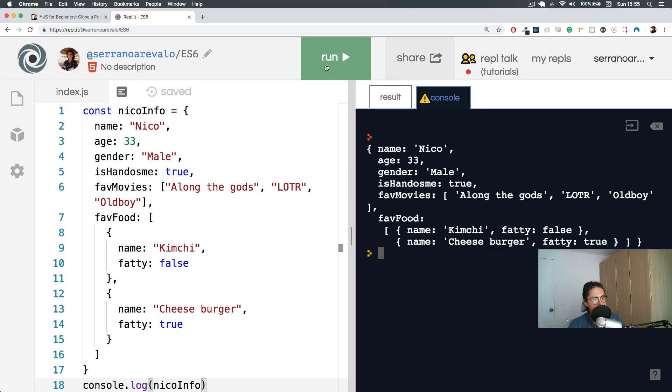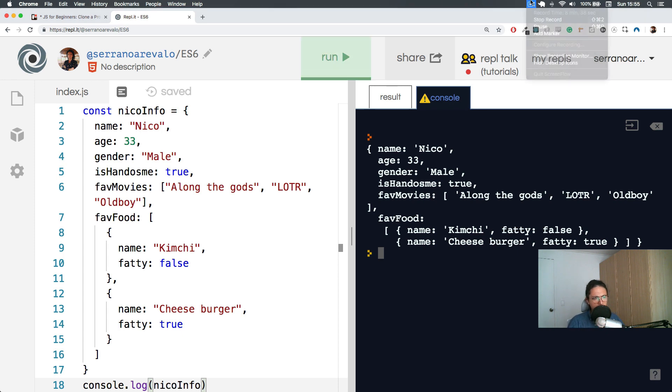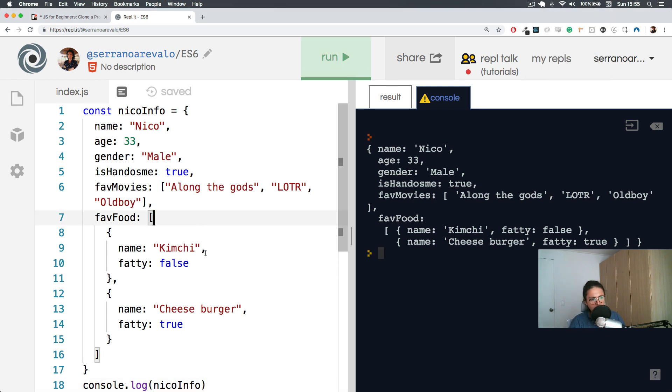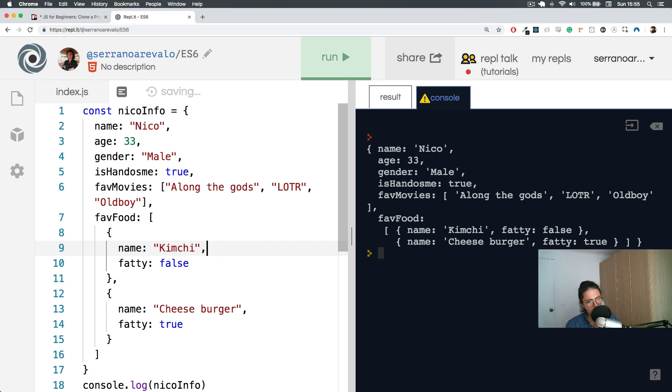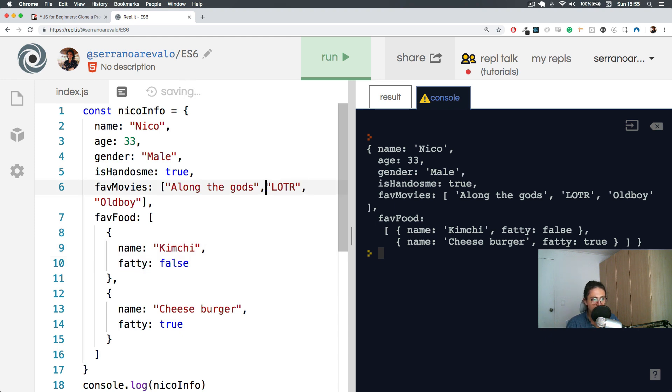So you know what, let's just stop this and do console.log nicoInfo because it seems you have a lot of information about me now. There you go, and look at that. Name Nico, age, gender, handsome, favorite movies, favorite food. Now there's a couple of things you need to remember with the objects and all that stuff. There are some rules in JavaScript. For example, don't forget the comma here. It's very important. You put comma here because it's another thing.